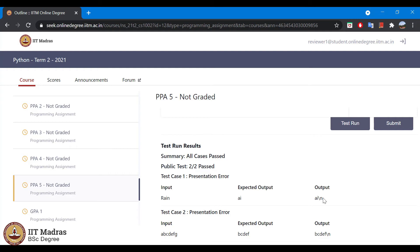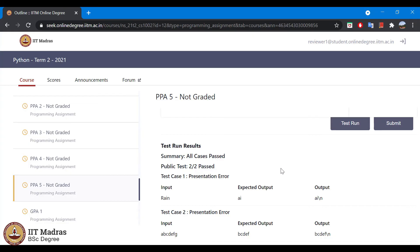We are seeing additional new line here, character that you can ignore. This is a presentation error and this should not be considered for evaluation.